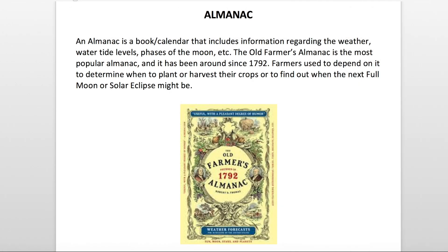Now I'm going to talk about the almanac. I have a picture of the Farmer's Almanac on the screen, which has been around since 1792. It's a book-type, calendar-type text that includes information regarding the weather, water tide levels, and the phases of the moon, amongst other things. It's probably the most popular of the different almanacs out there. Farmers used to depend on it to determine when to plant or harvest their crops, or to find out when to expect the next full moon or even a solar eclipse. In fact, some farmers still use it today.